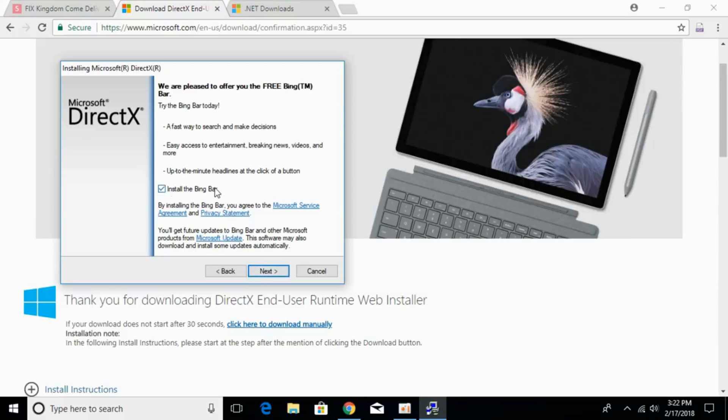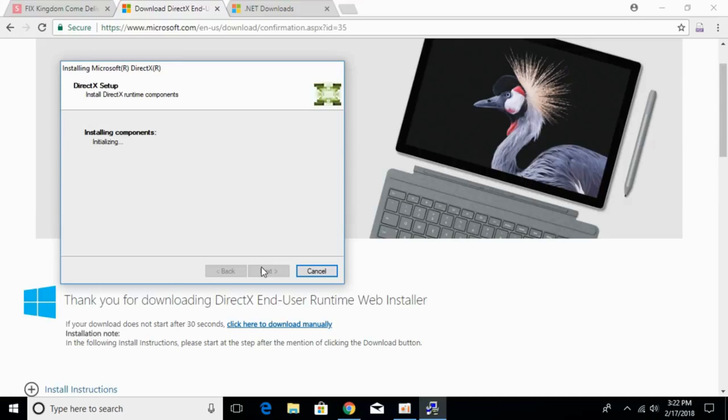Uncheck install the Bing bar. Just go and uncheck that. Click on next, and it will start installing the components.